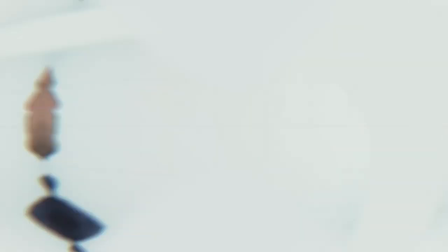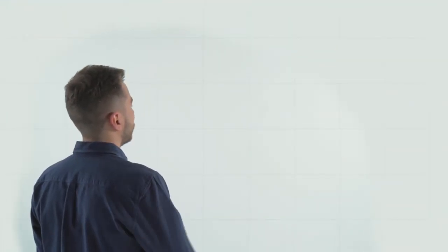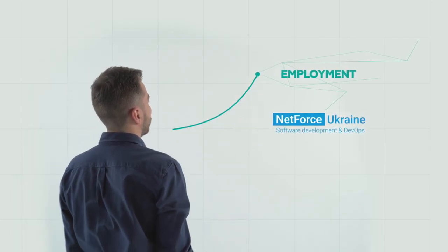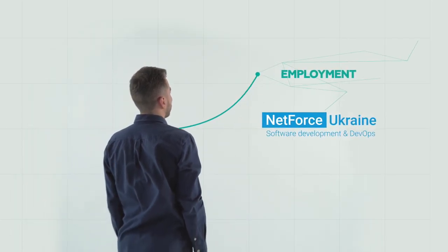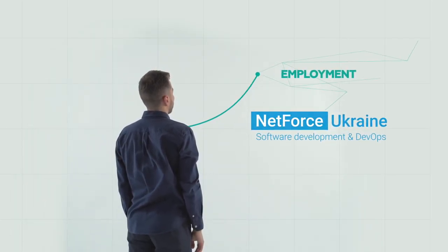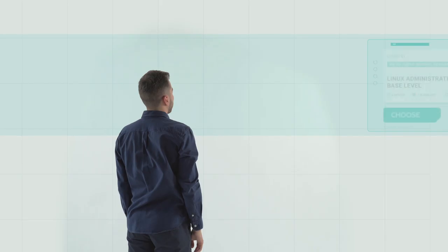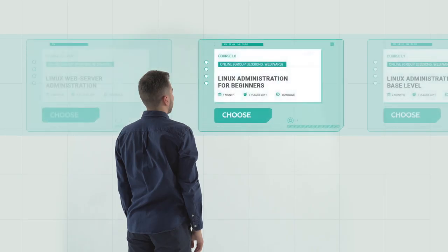And at the end of the course, they get a chance for employment at NetForce Ukraine, which is the parent company of IT Education Center, or at one of our partner companies.